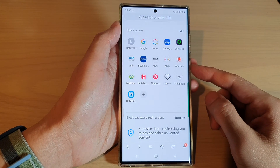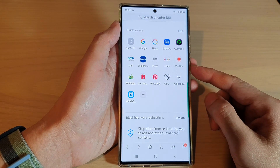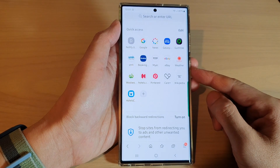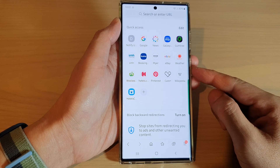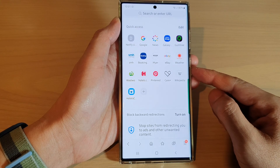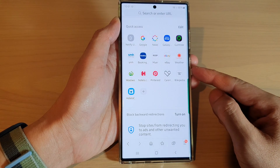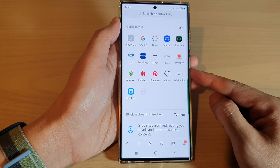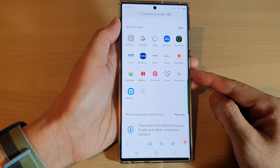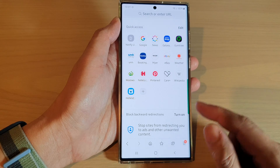Hey guys, in this video we're going to take a look at how you can delete an auto-filled credit card or debit card profile on the Samsung Galaxy S22 series.